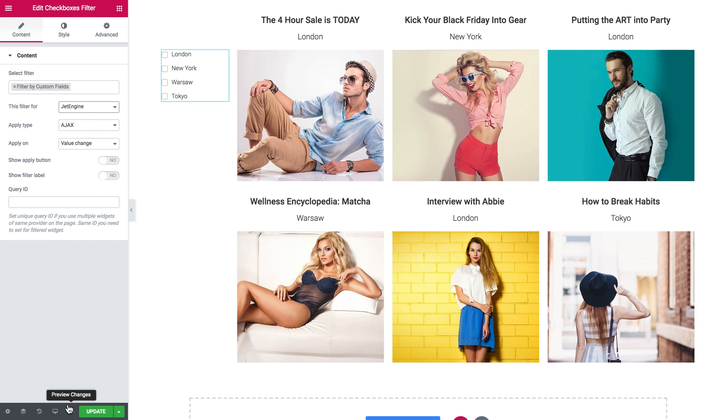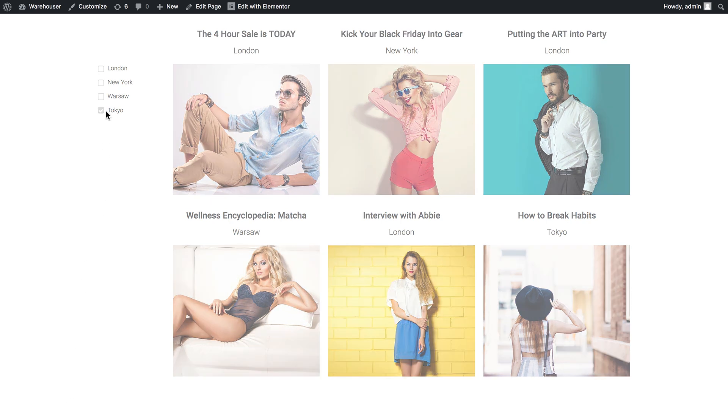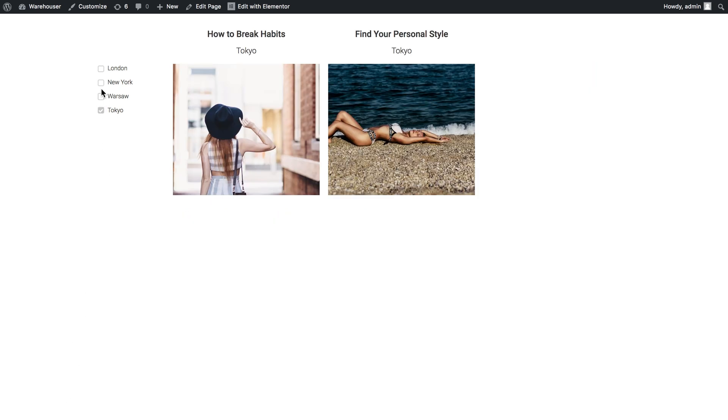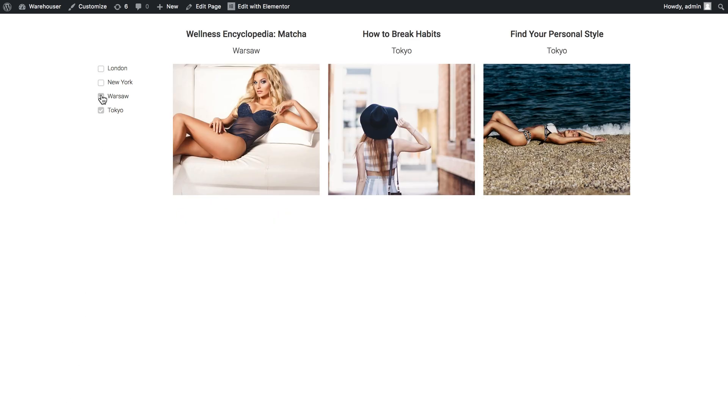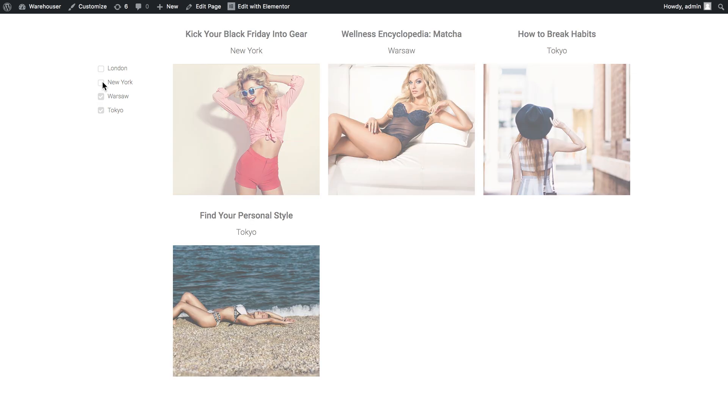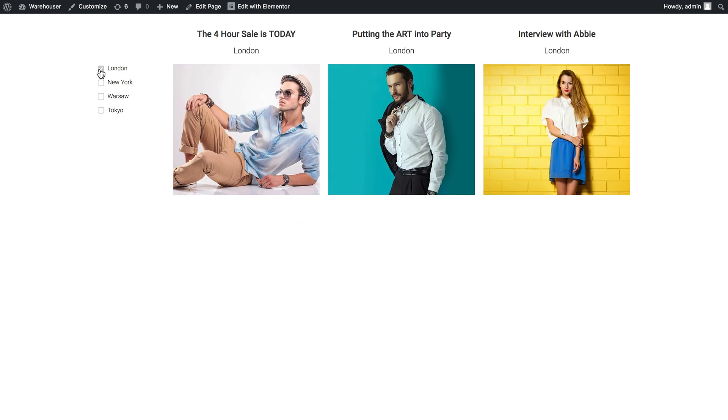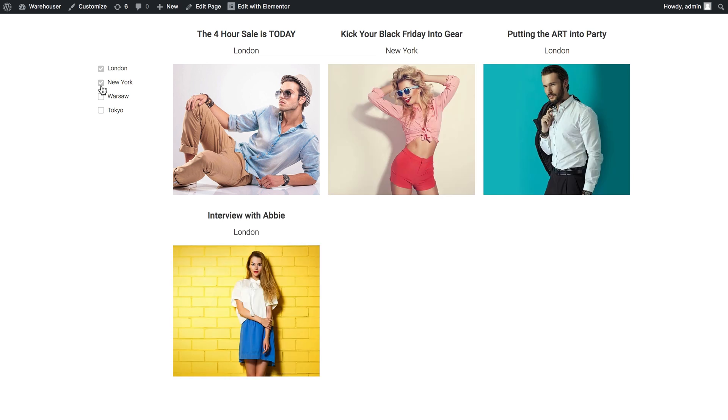Now what we need to do is go to the preview and check how this filter works. Now if we check one of these options, the filter is going to only display those posts that have this value that is checked set in their custom field. And you see that this is working.